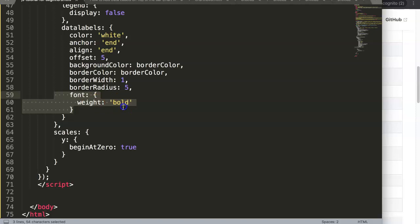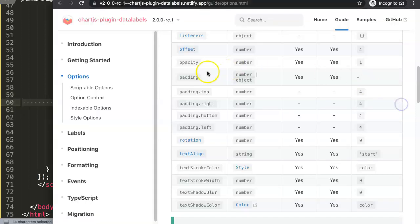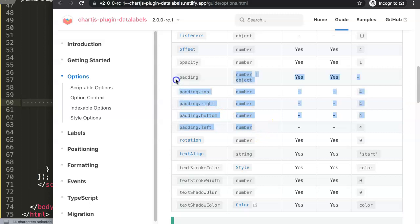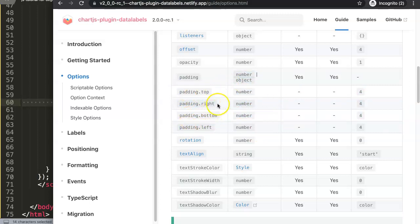For example, the font.weight. So let's look at this here. You can see we have the padding, and then we have the padding top, padding right, bottom and left, etc. We can control these. However, we don't have to do them all individually because there's basically a shorthand as well, which is the padding itself.